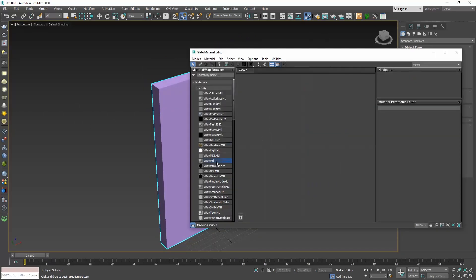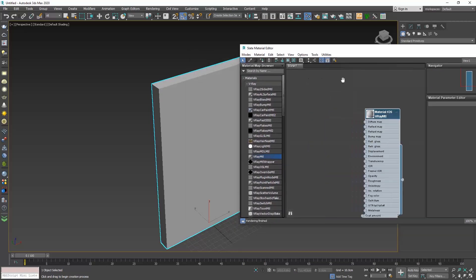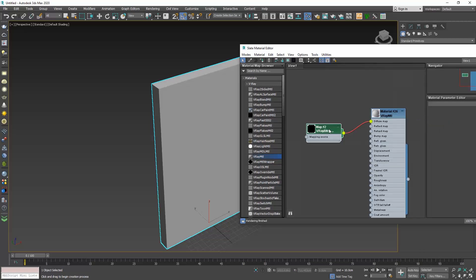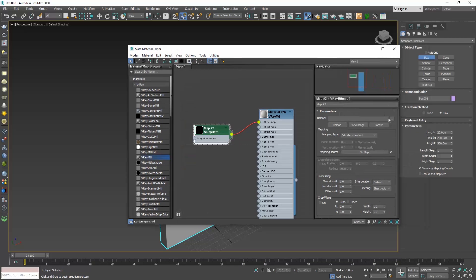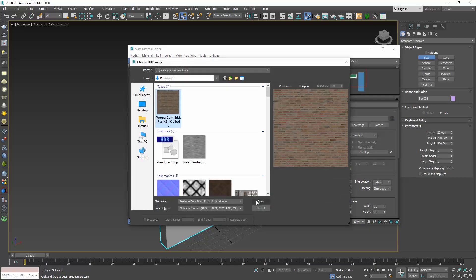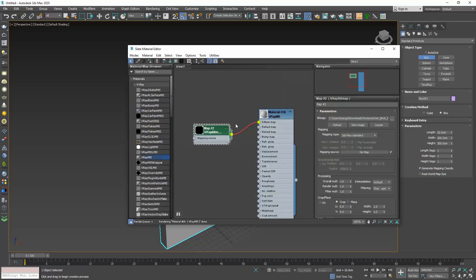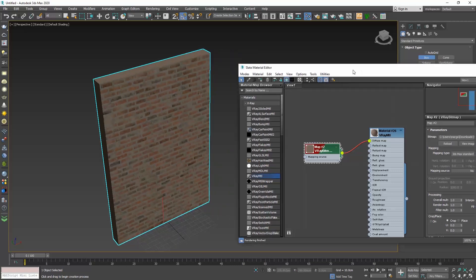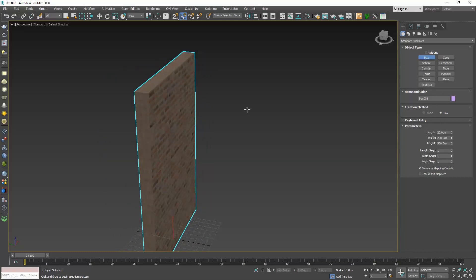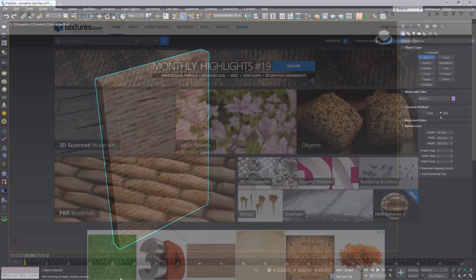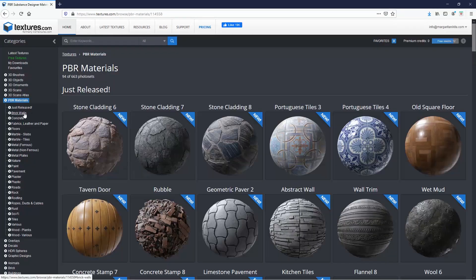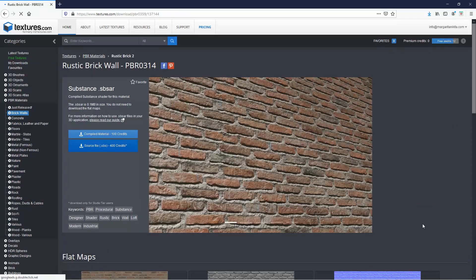Let's open the material editor and apply a V-ray material, and add a diffuse map that has a pattern. I have selected a brick texture. Don't forget to enable the associated material in viewport so that you can see the texture in the viewport. I got my texture from textures.com, in the PBR menu, and I went to the bricks category and chose this one for our example.